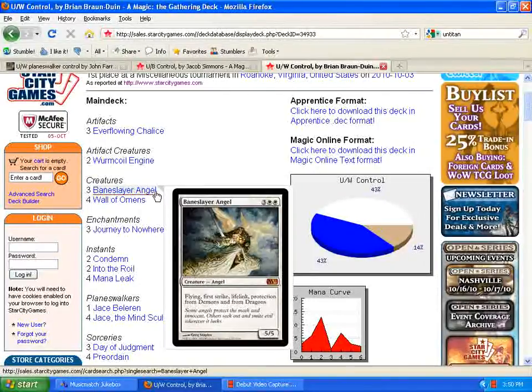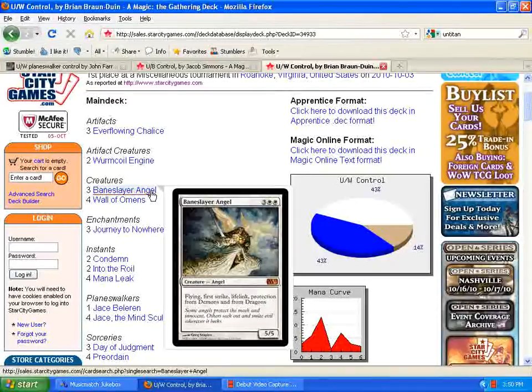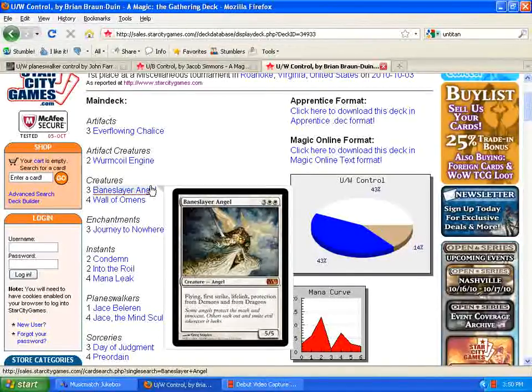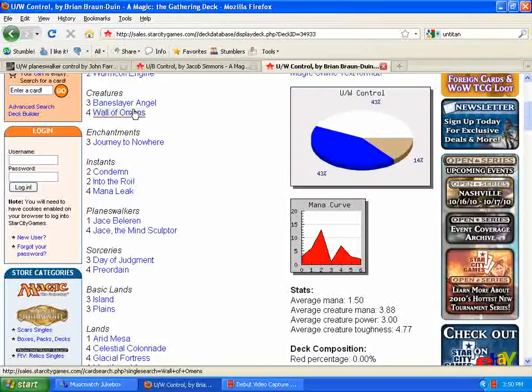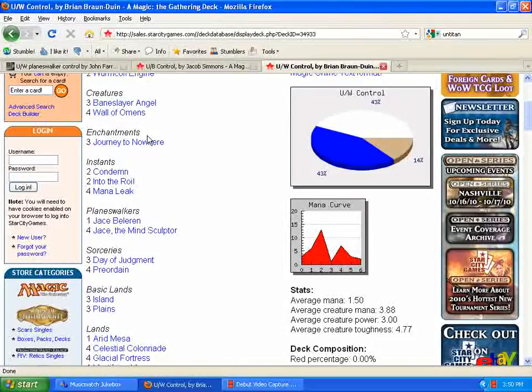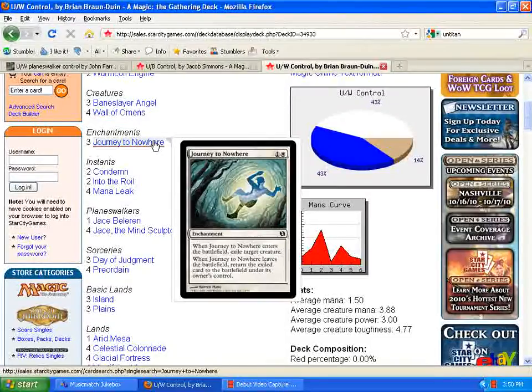Also, going back a little bit, visiting some old friends, we got Baneslayer Angel here again, instead of Sun Titan. Still a really great card, and very solid in this deck. You got your Wall of Omens, Journey to Nowhere, replacing Oblivion Ring.